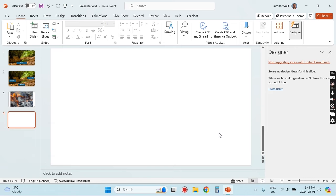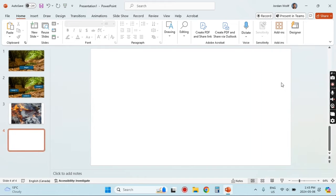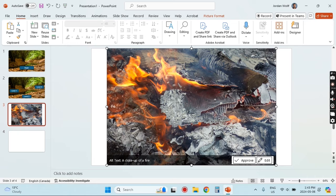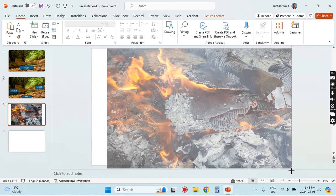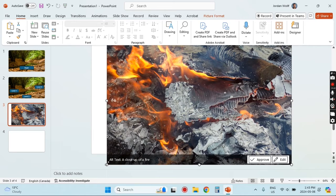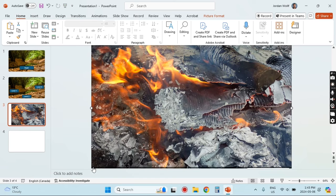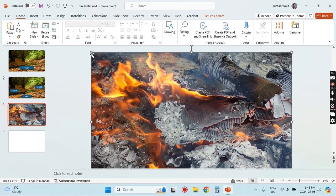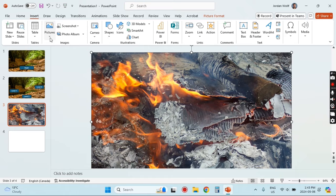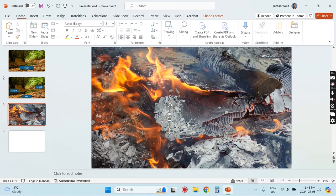Resize the picture again — if the Designer opens on the right-hand side you can just exit it, you don't need it for anything. Resize the picture so that it covers the entire slide, and we're going to need to let the player know that they have lost, so we'll insert a text box.